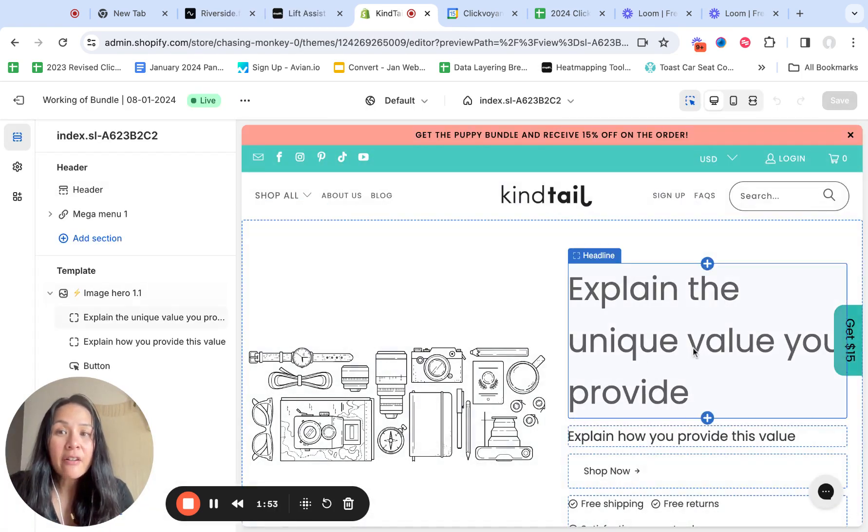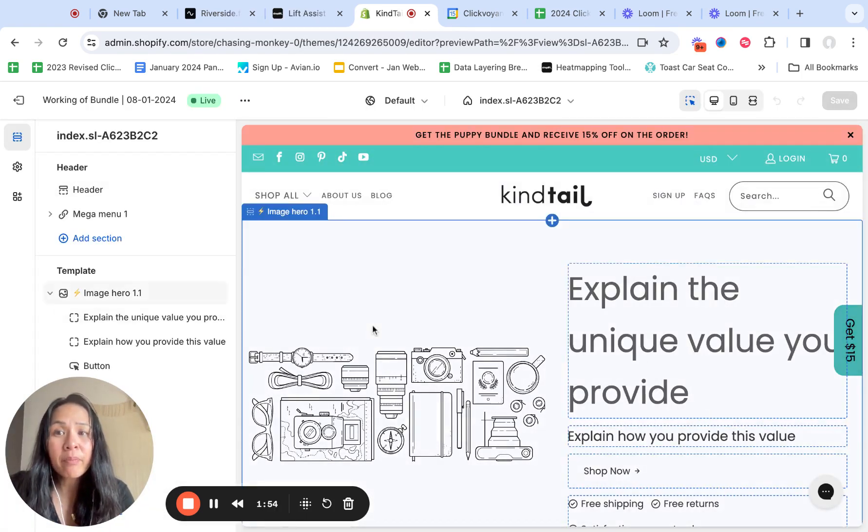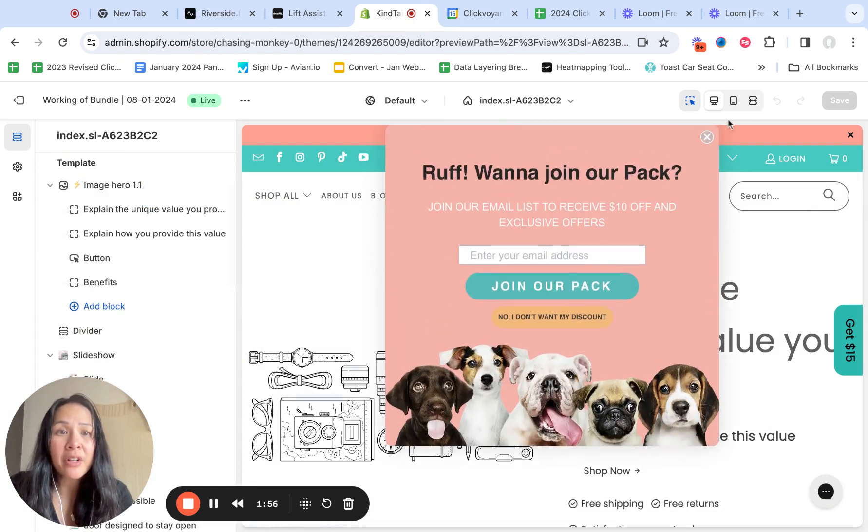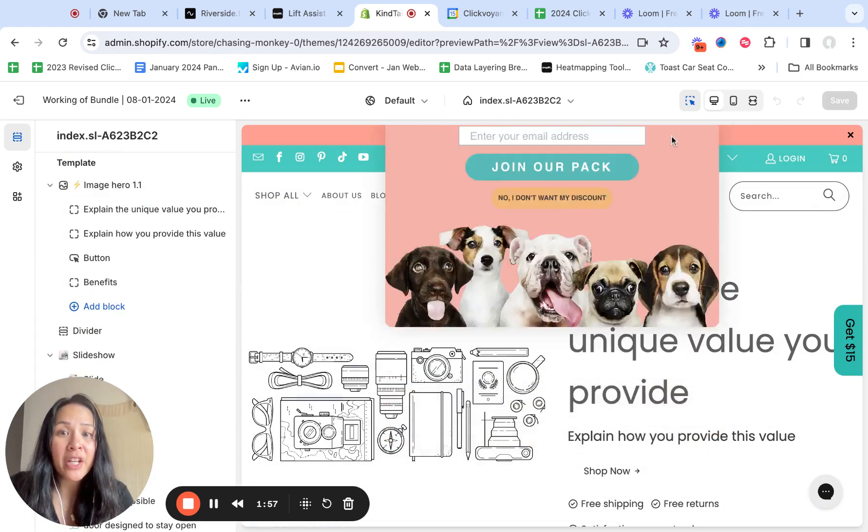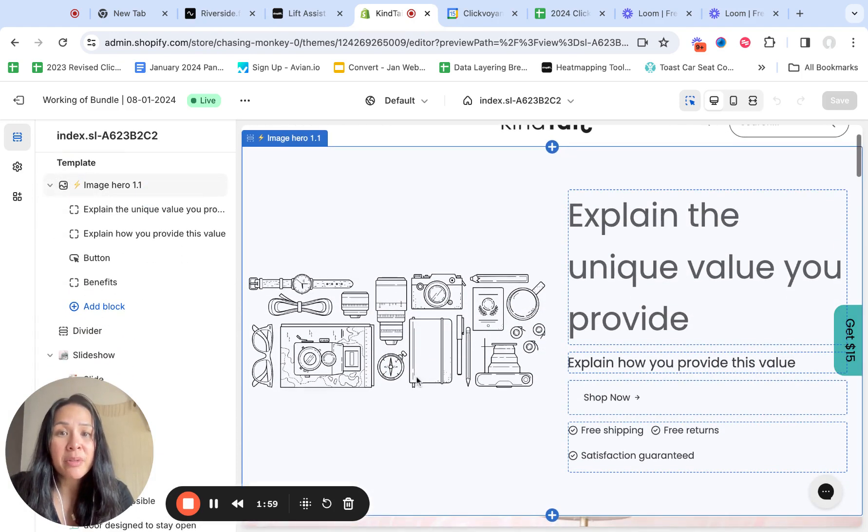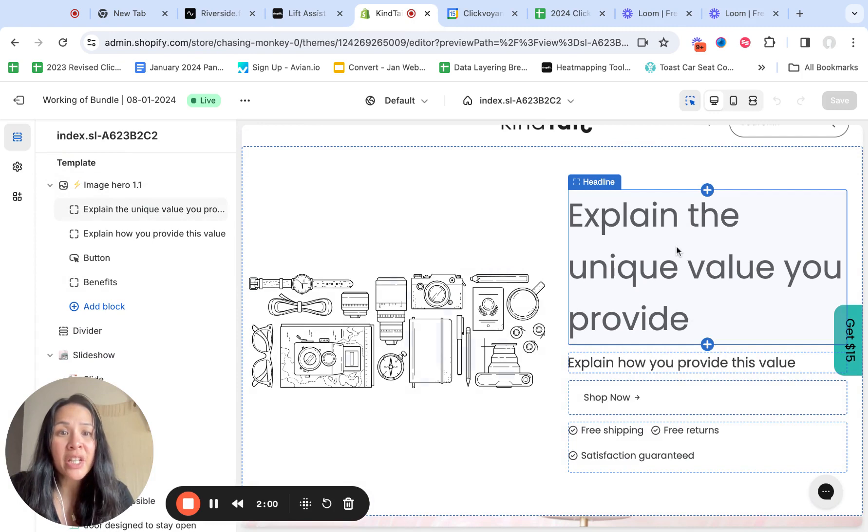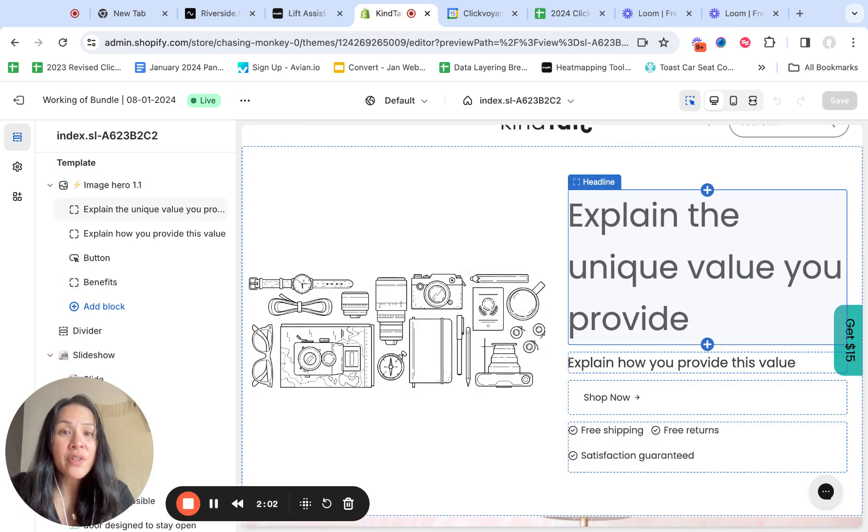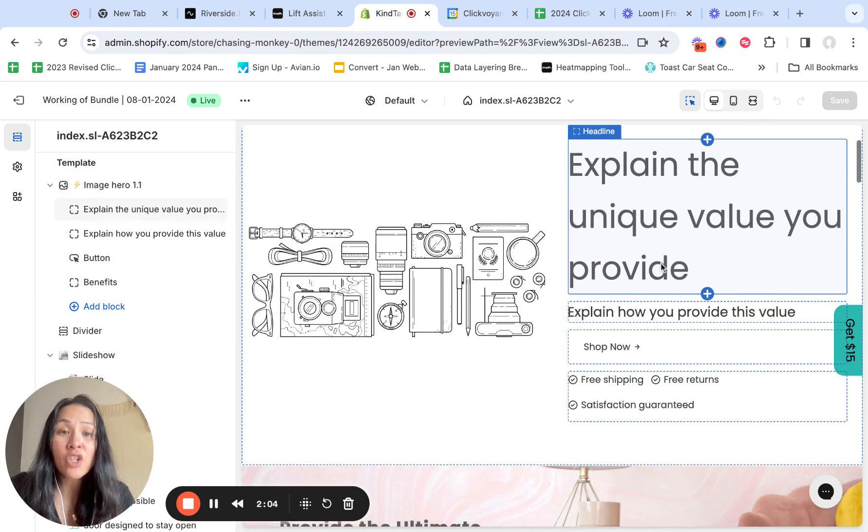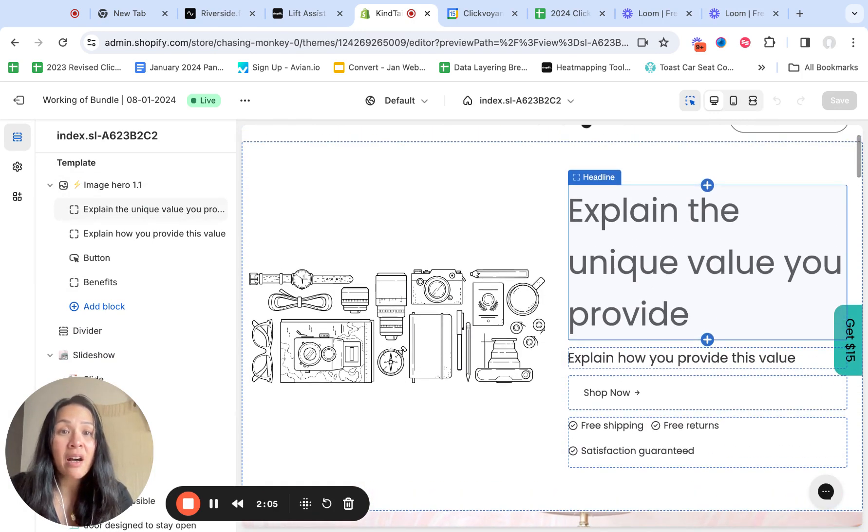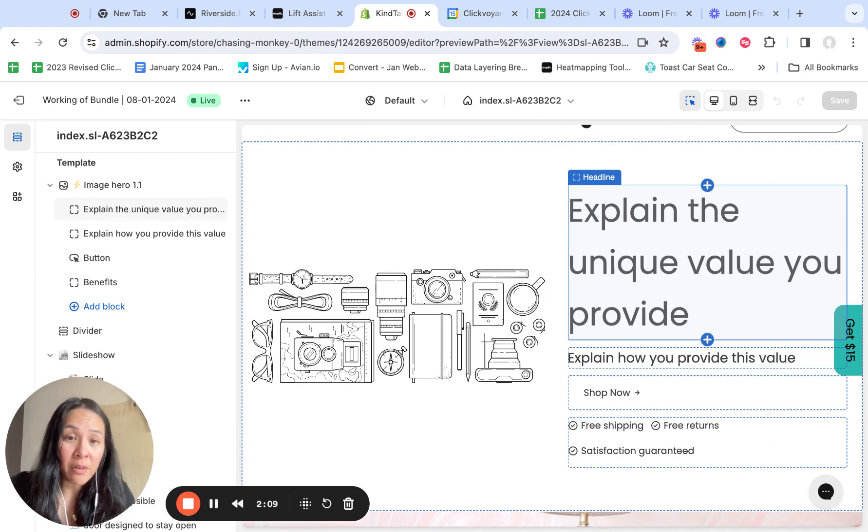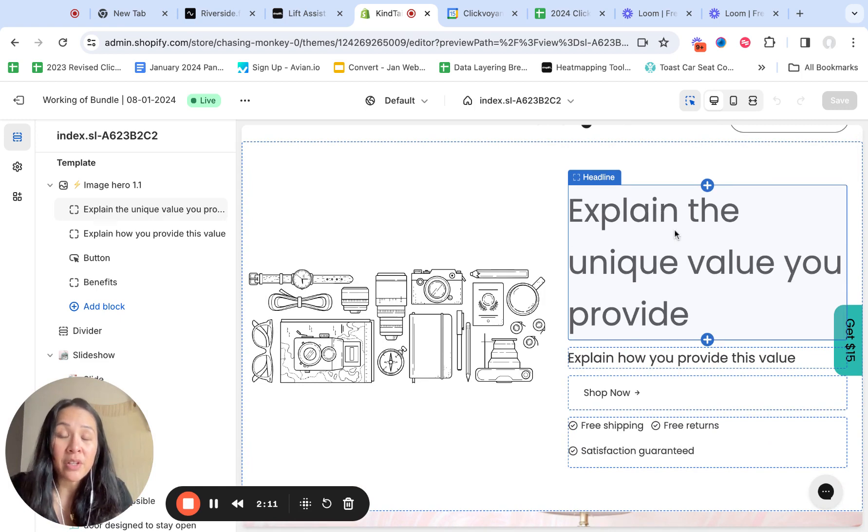Now in the editor function, this will look pretty similar to how you actually just build pages. So you could say here's your image hero, explain the unique value that you provide. So this is where you can change some HTML of just like H1, H2 tags, value propositions.